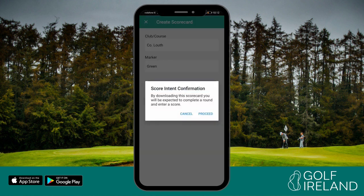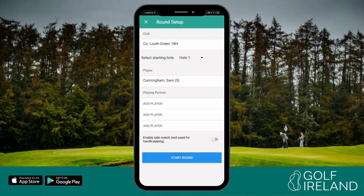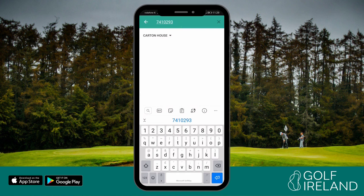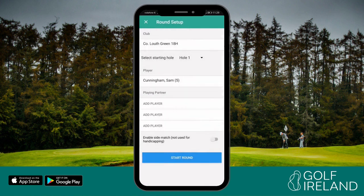To enter your score, click on the scorecard you've just created. You enter your own score on your Golf Ireland app and you should also keep the score of a player whose score you are attesting. You may choose to also enter the scores of your other playing partners; however, these scores cannot be submitted by you to the Golf Ireland WHS platform. If your playing partners want their scores submitted, they must enter them on their own app.